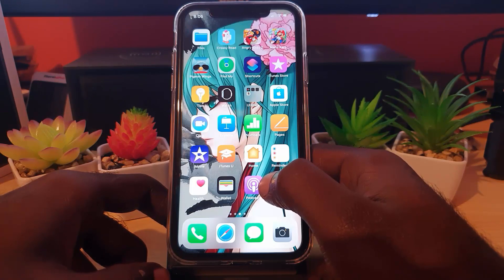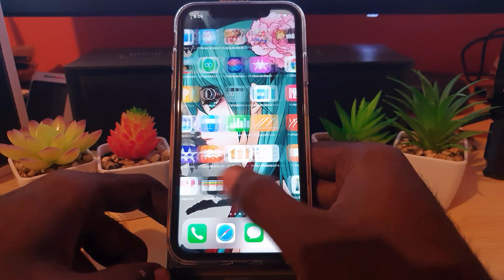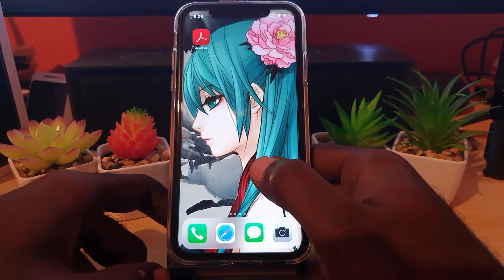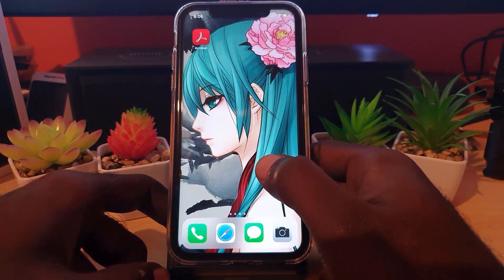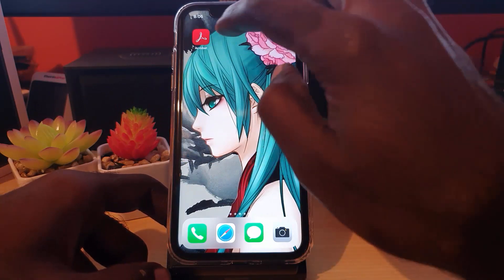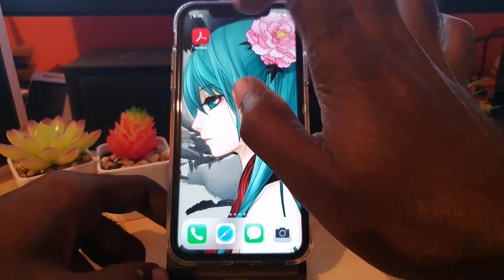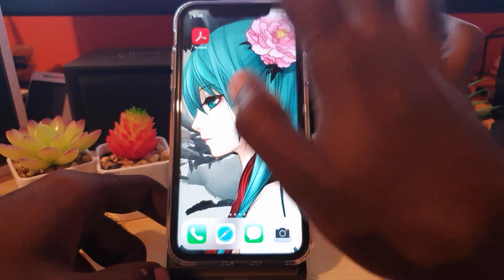This is a tutorial on basic uninstalling or deleting apps on the iPhone. You're going to find an app that you want to delete. For example, I'm going to delete the Acrobat Reader right here.